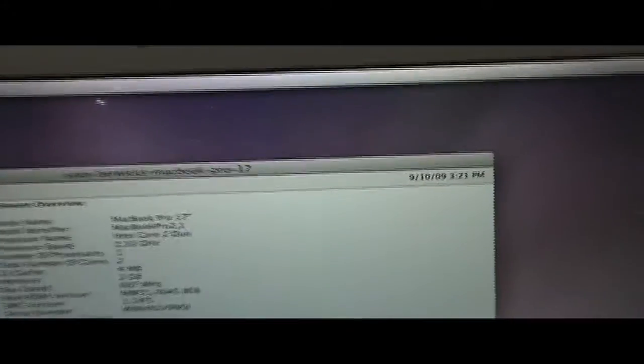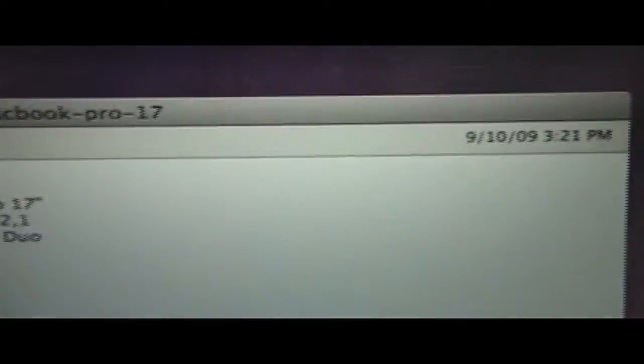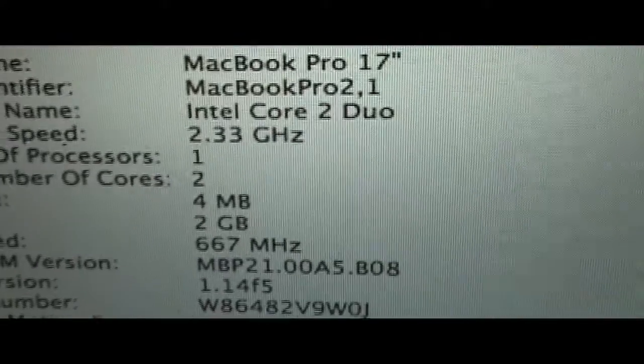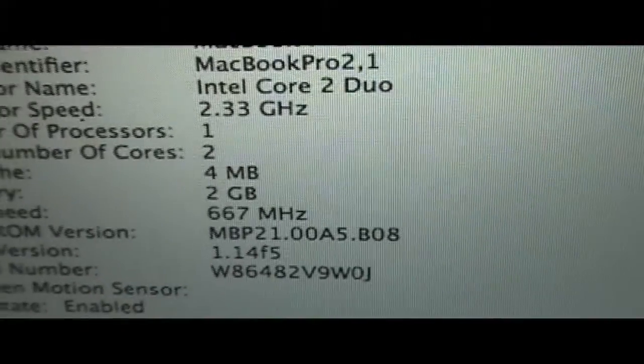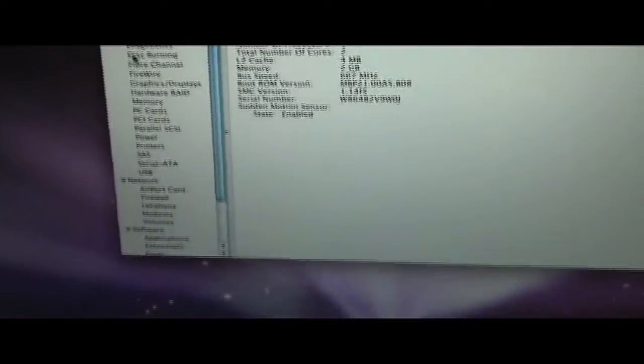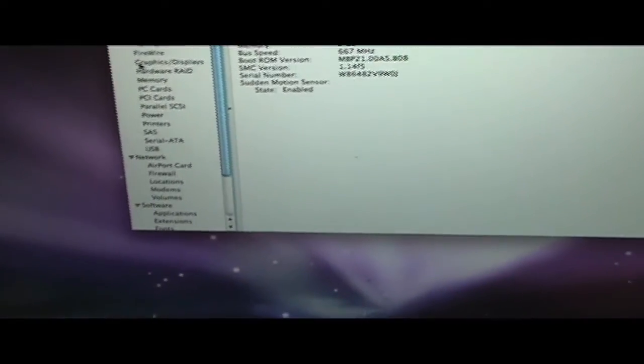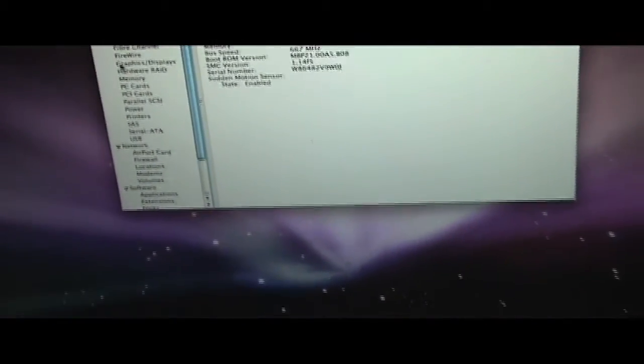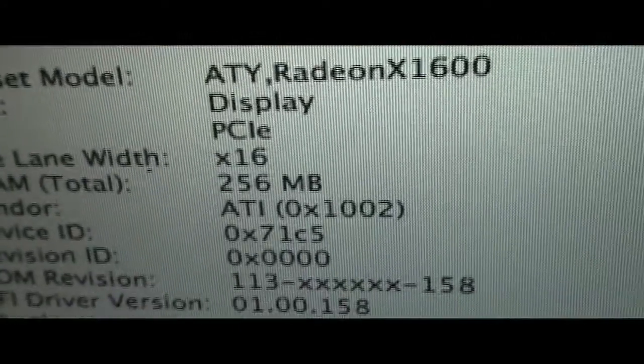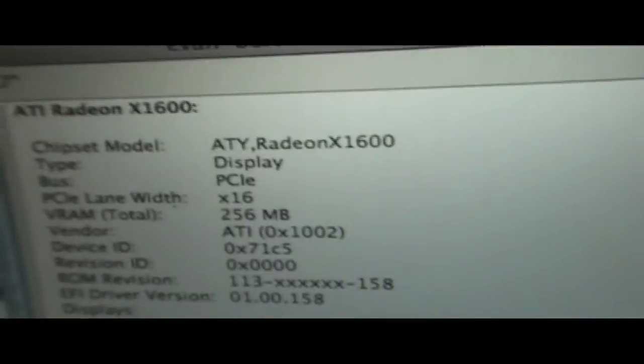17 inch. 4 MHz available cache. 667 MHz. Let's go to Graphics and displays. ATI Radeon X1600 with 256 MHz. That's a good card. Better than my iMac.